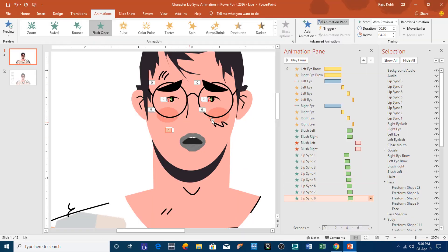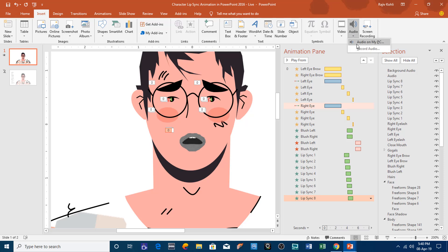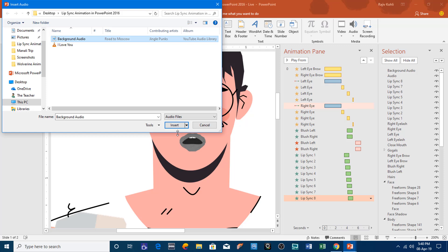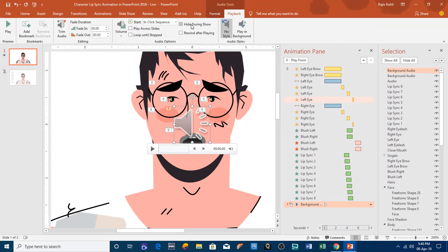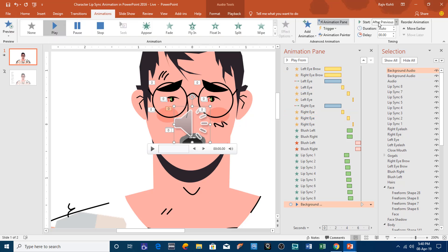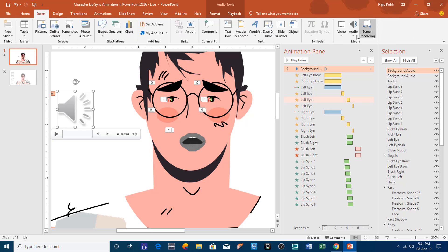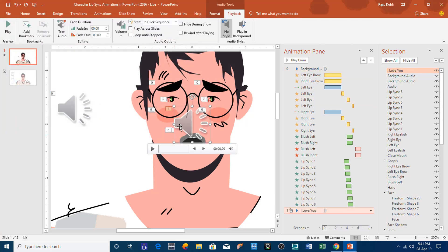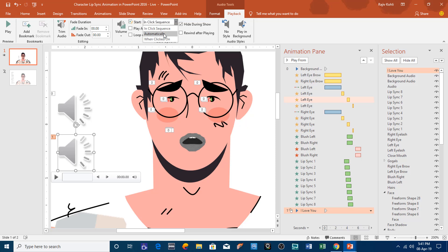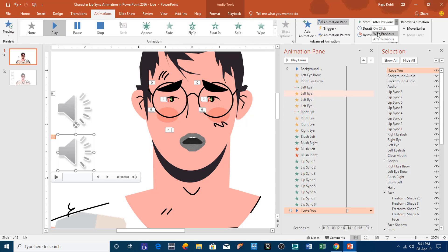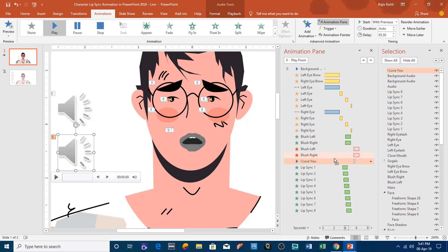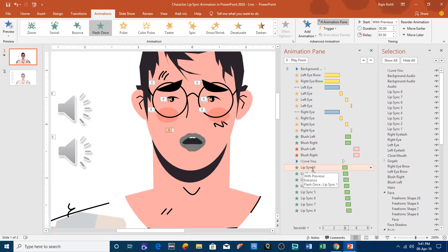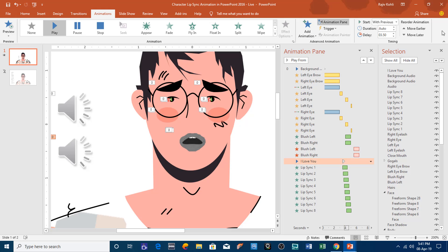Now add sounds to the file. Go to the insert tab, click audio from my PC, and add the background audio. From the playback tab, click hide during show and set it to play automatically. In the animations tab, set it to play with previous and move it to the top of the list. Then insert the 'I love you' audio clip, hide during show, play automatically, set to play with previous, and place it above the lip sync with a delay timing of 3.50 seconds so the audio plays at the same time as the first lip sync picture.